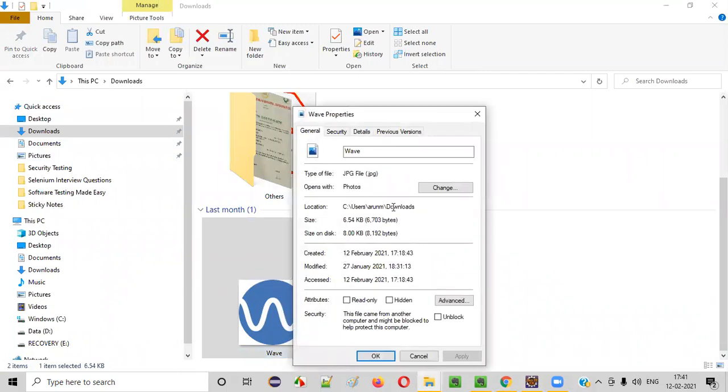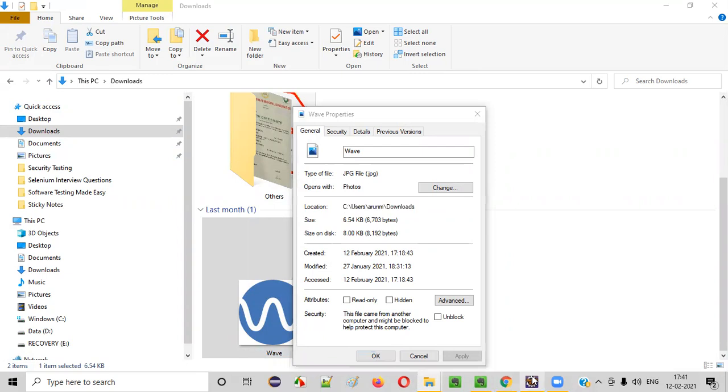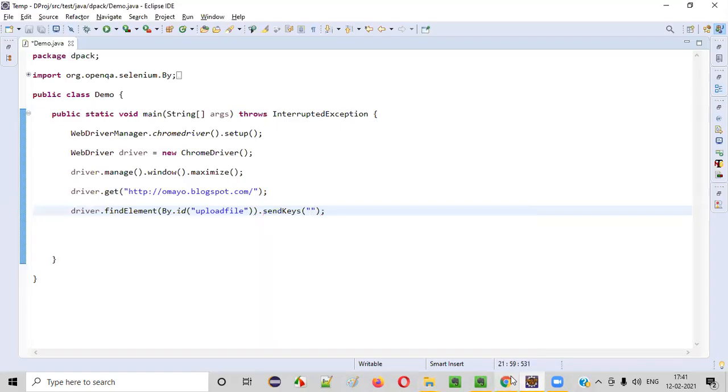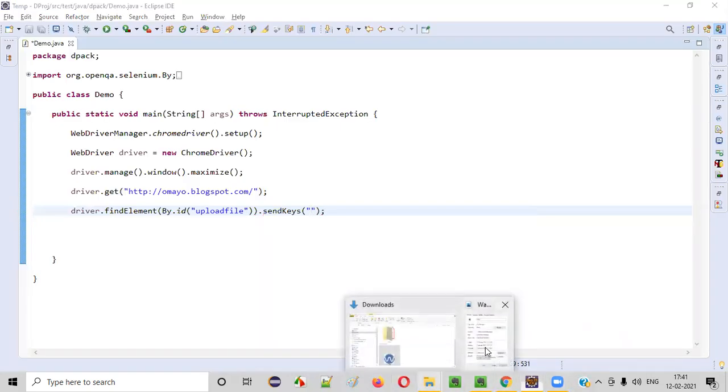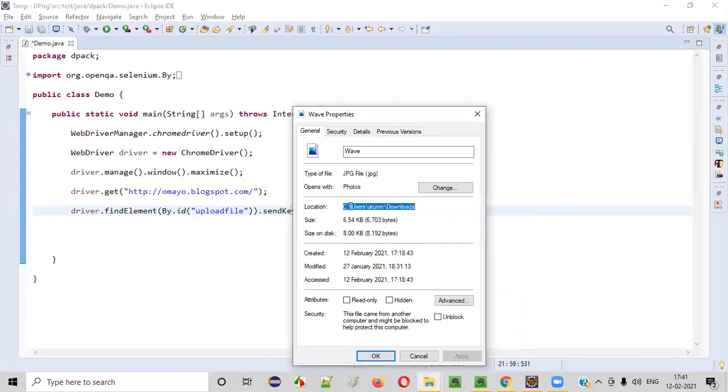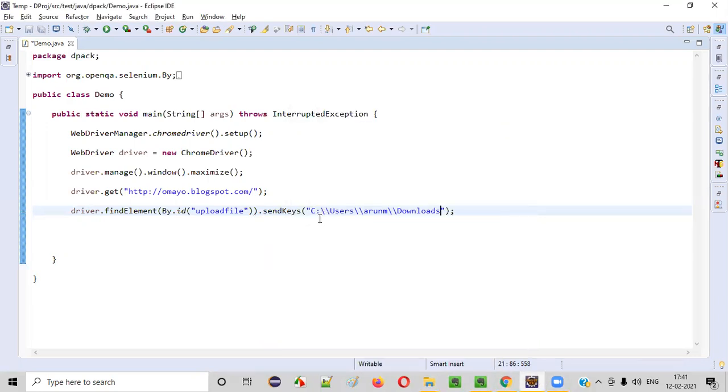You'll get the path of the file, copy this path and paste it. While I am copying, single slashes are there, but when I paste, it will get converted to double slash. It's fine. We should have these double slashes.